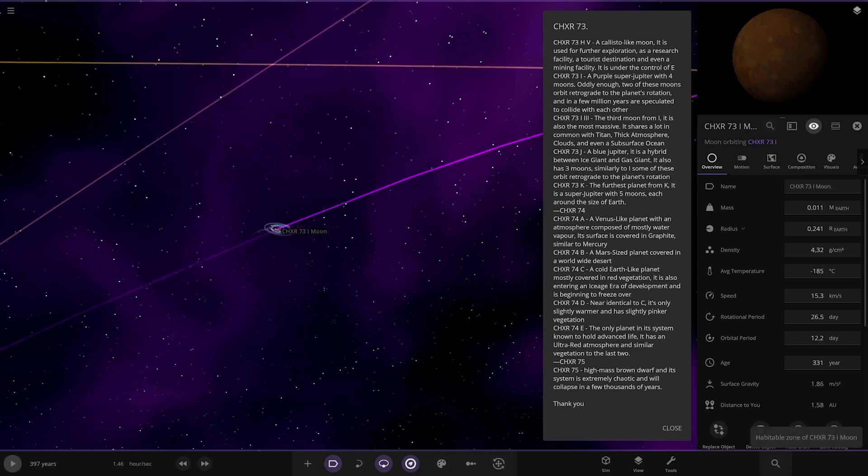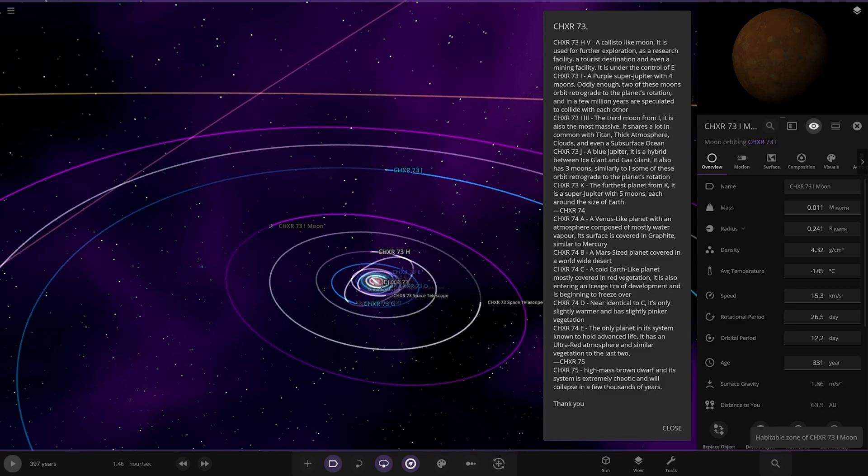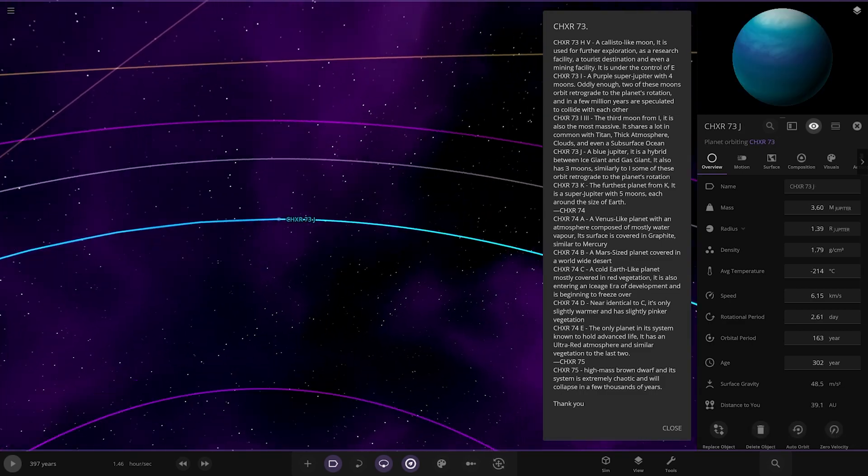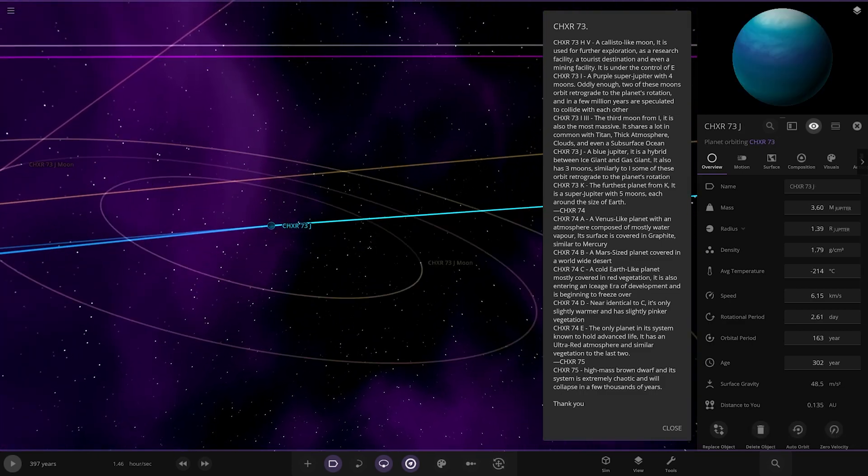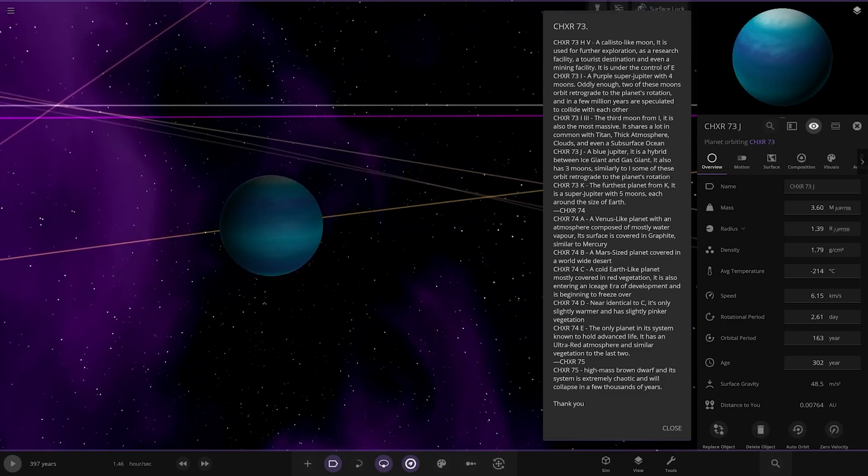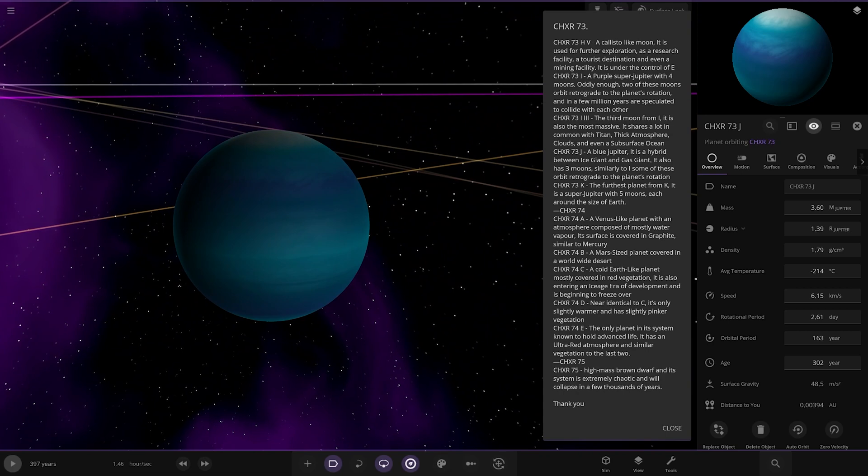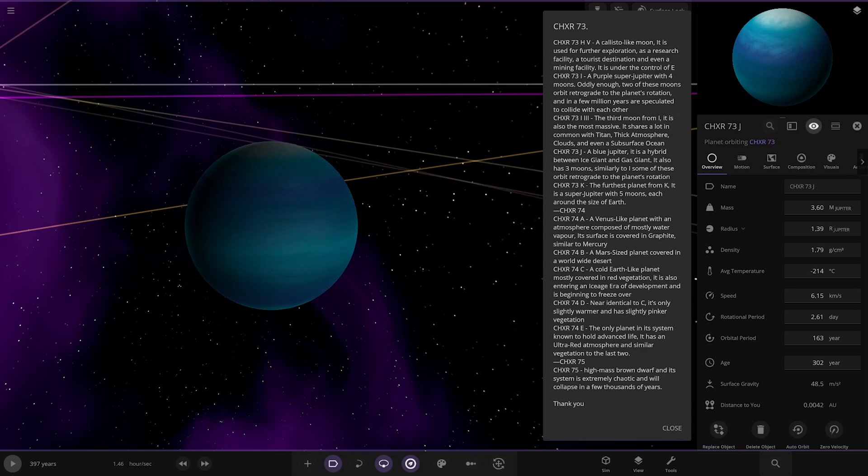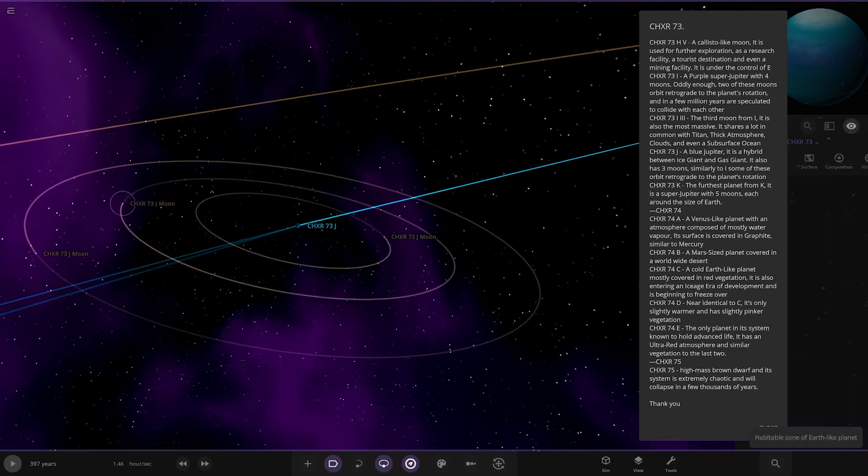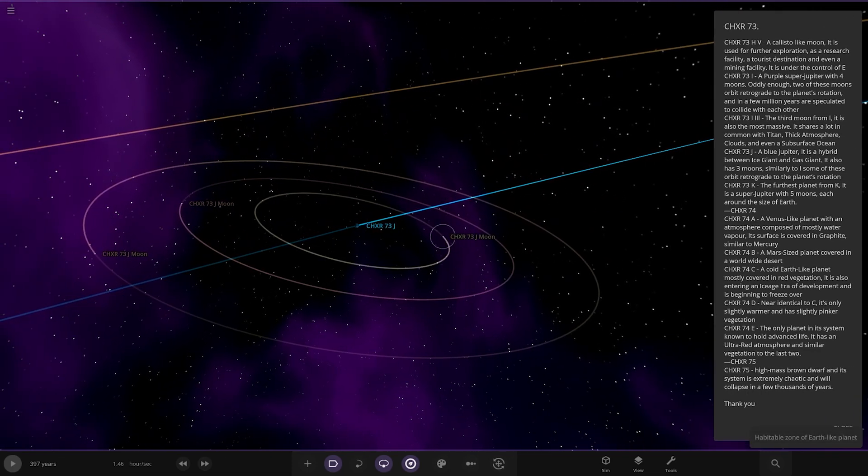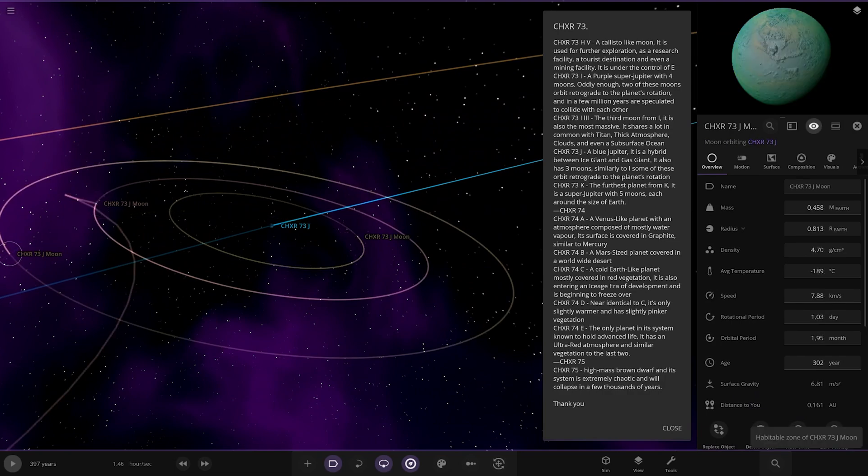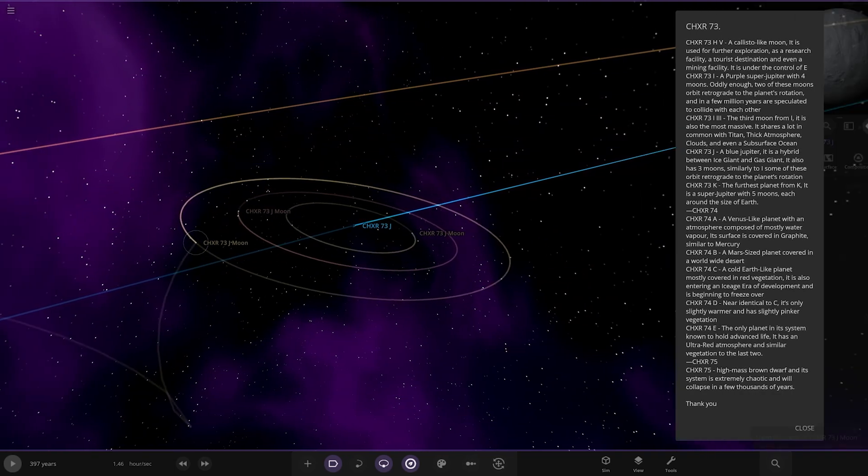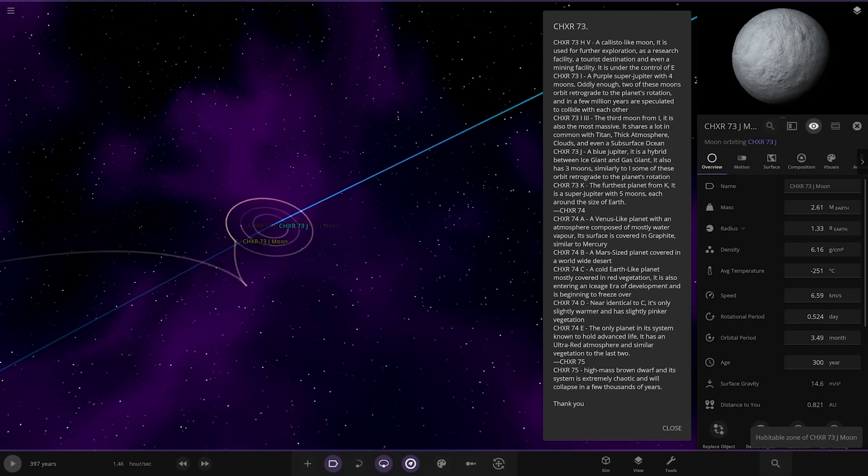So that's the other moons as well. Now we're heading to J. That's quite similar to what we saw earlier. A blue Jupiter, it's a hybrid between a gas giant and ice giant. It also has three moons. Similar to I, some of these orbit retrograde to the planet's rotation. So there they are there, the moons.